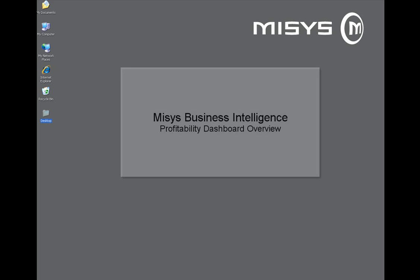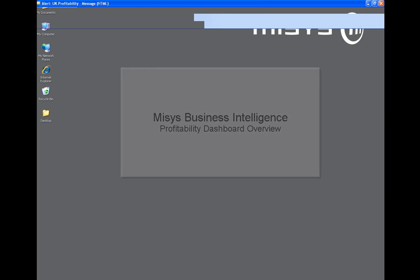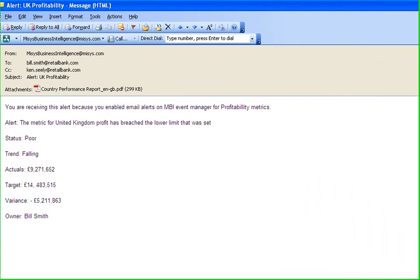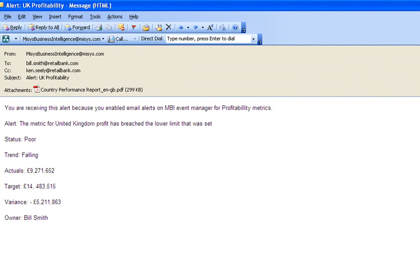So to start this scenario, I'm going to adopt the role of Ken Seeley, the Chief Operating Officer for Retail Bank. He's received an email alerting him to the fact that UK profitability is poor and has been falling. Ken is going to log on to his dashboard to investigate further.